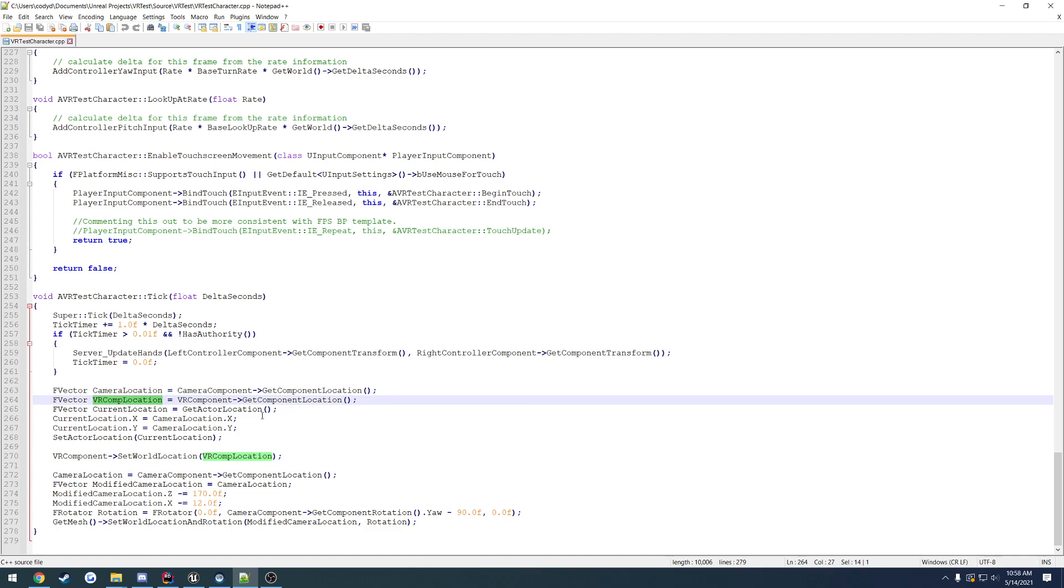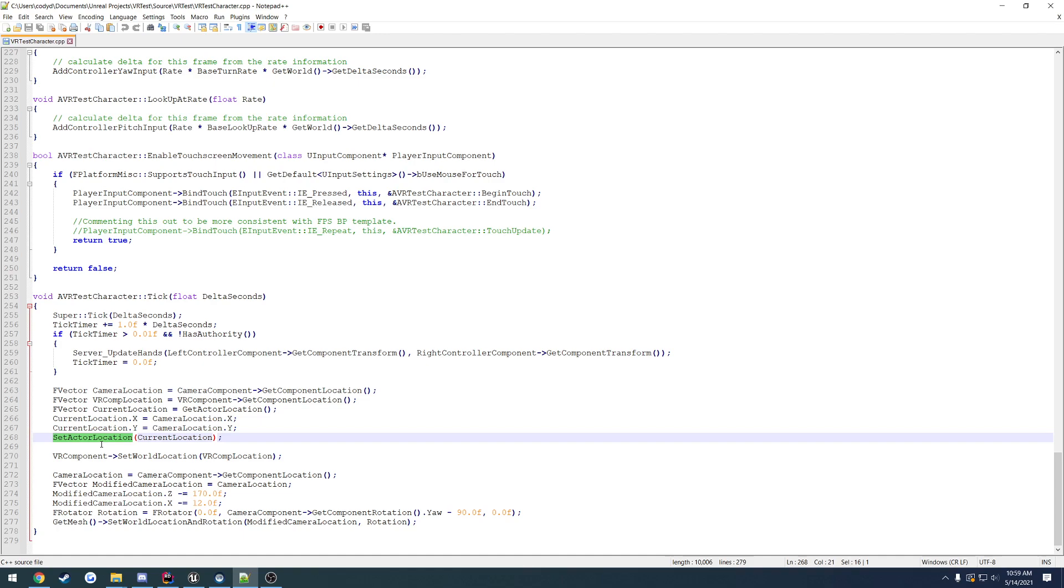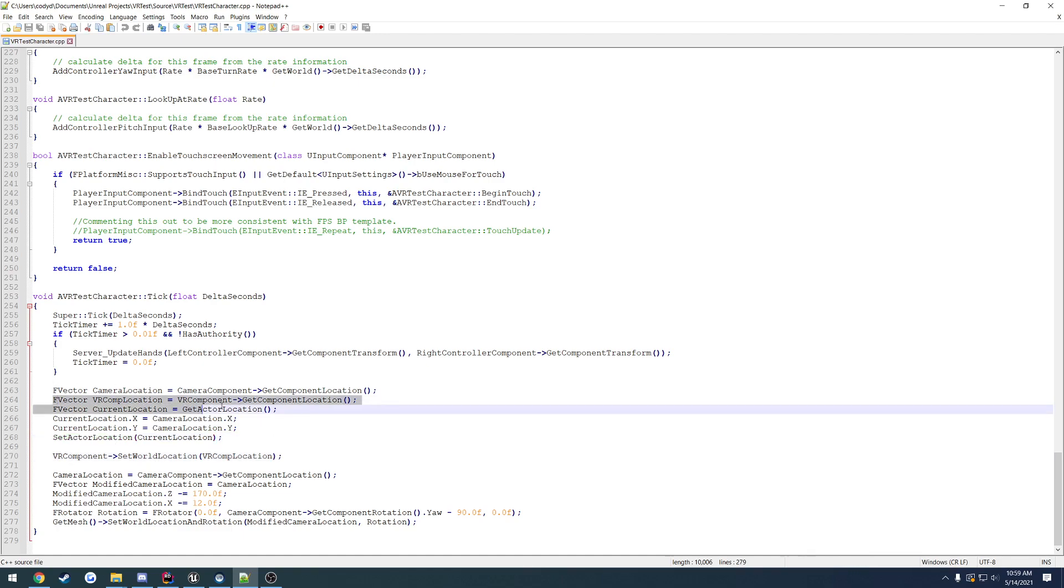Then what we ended up doing was we had to move ourselves. We moved our own actor to the location of the headset, so whenever we move around in the real world, that movement is getting translated into the game. Our capsule and stuff is following our camera this way so that we don't actually leave our capsule, and then we ended up setting the VR component back to its original position so it's kind of got its own offset.